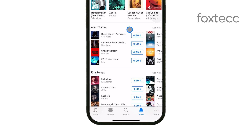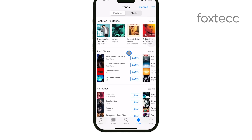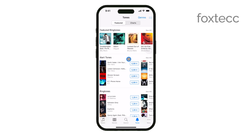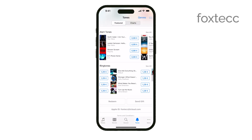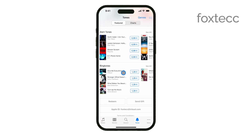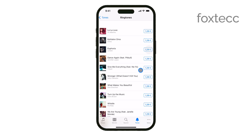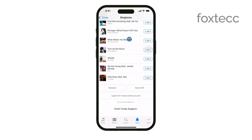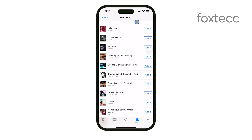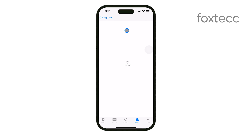You can browse through the available ringtones or use the search bar to find something specific. Whether you're looking for a popular tune or something more unique, there's a wide variety to choose from. When you've found the ringtone you want, tap on the price listed next to it. This will start the purchase process.